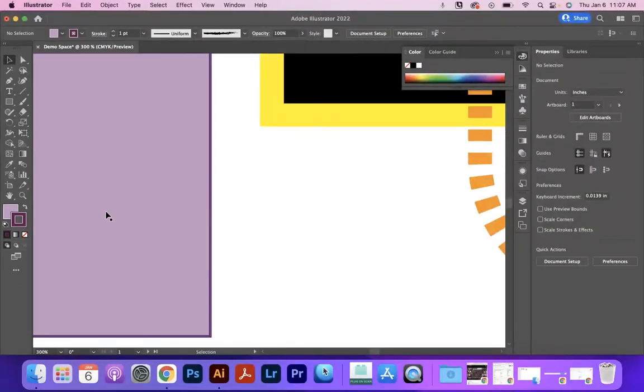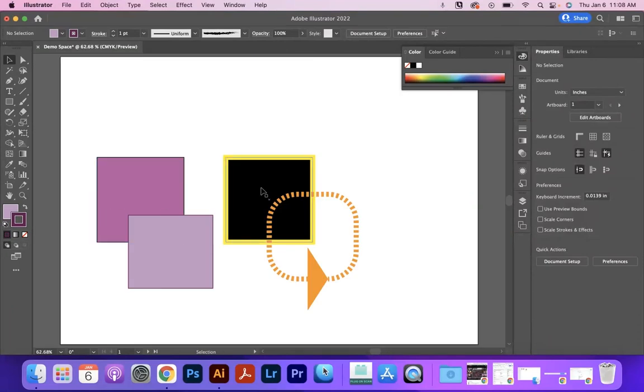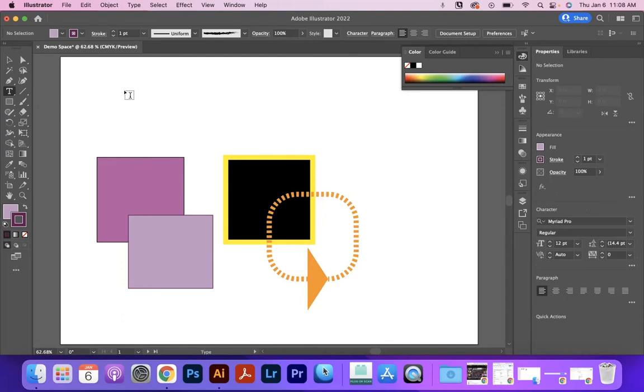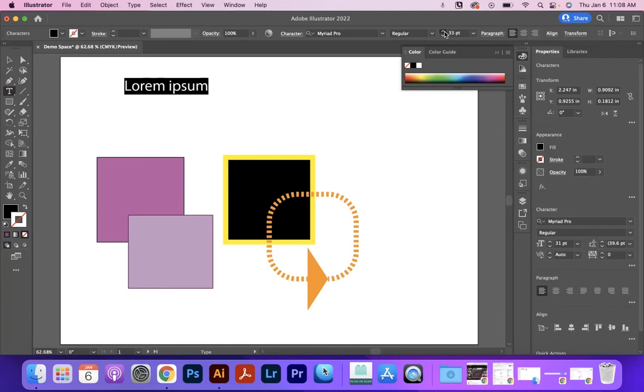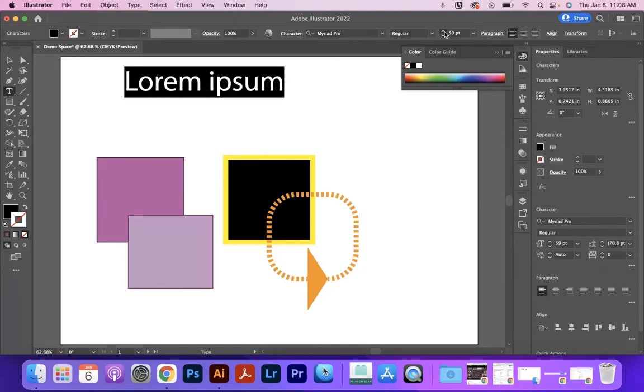So those are a variety of ways in which you can move and alter the stroke and fill. And this applies to almost anything that we're creating. I'm going to create this word. We'll just use the dummy text for right now.